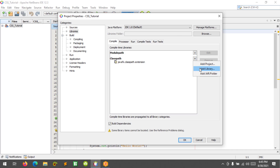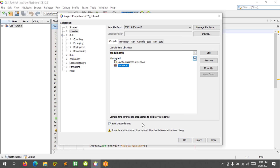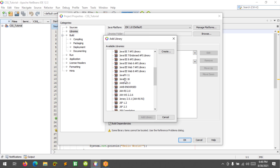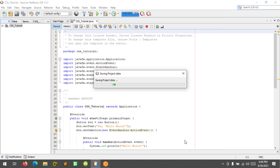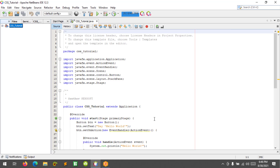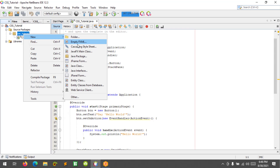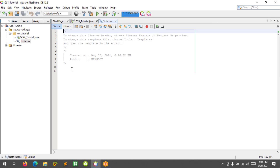Let's find JavaFX 11 and also at the Run tab add the module path. Click OK. Now let's open our project and add a new Cascading Style Sheet — the CSS file — name it 'style' and click Finish.